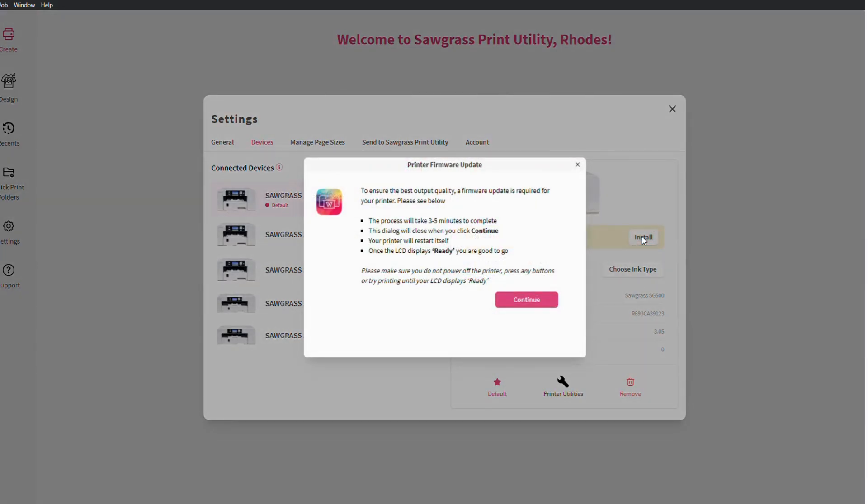This process should take anywhere between three to five minutes and the printer will restart itself once the process is finished.